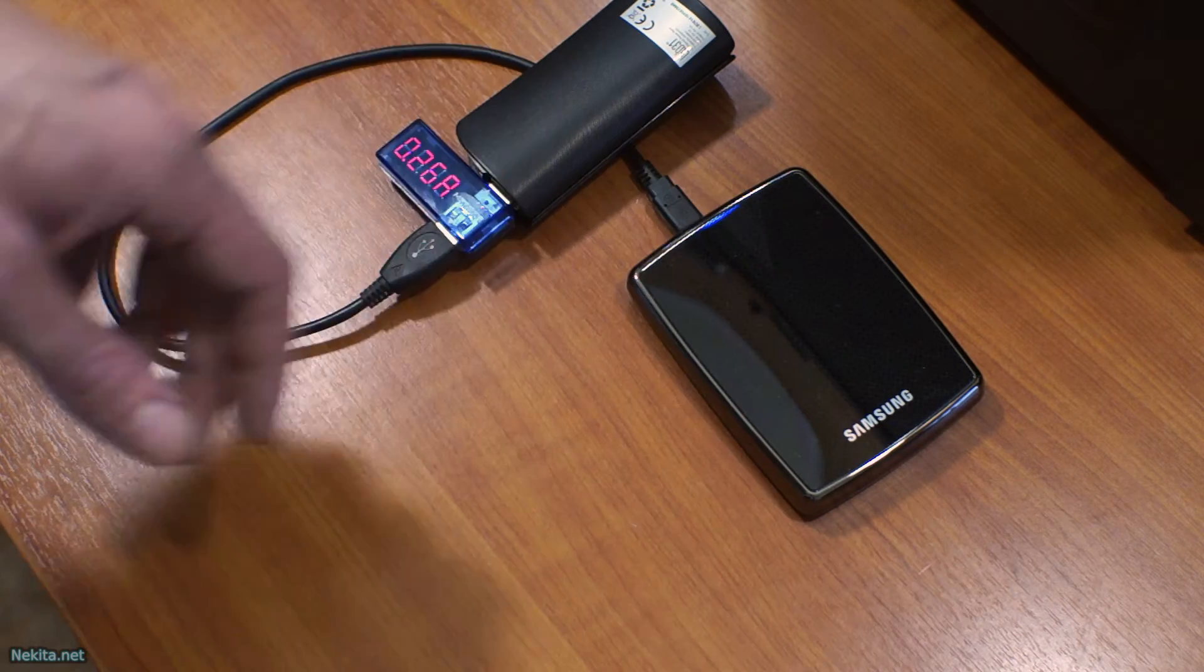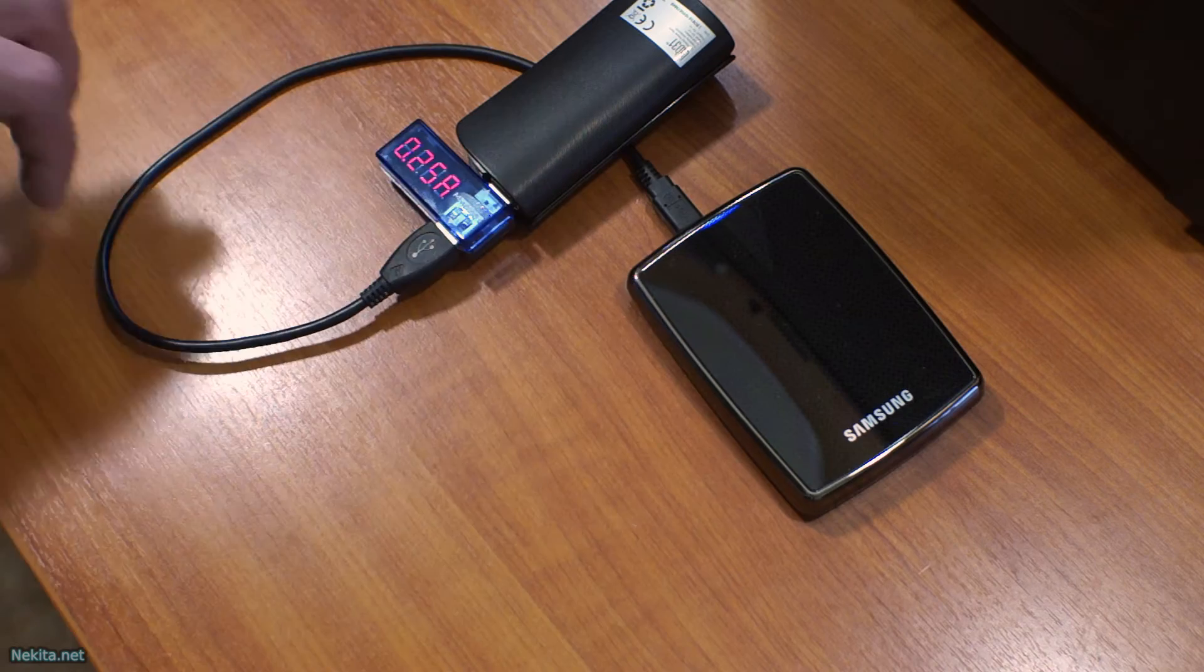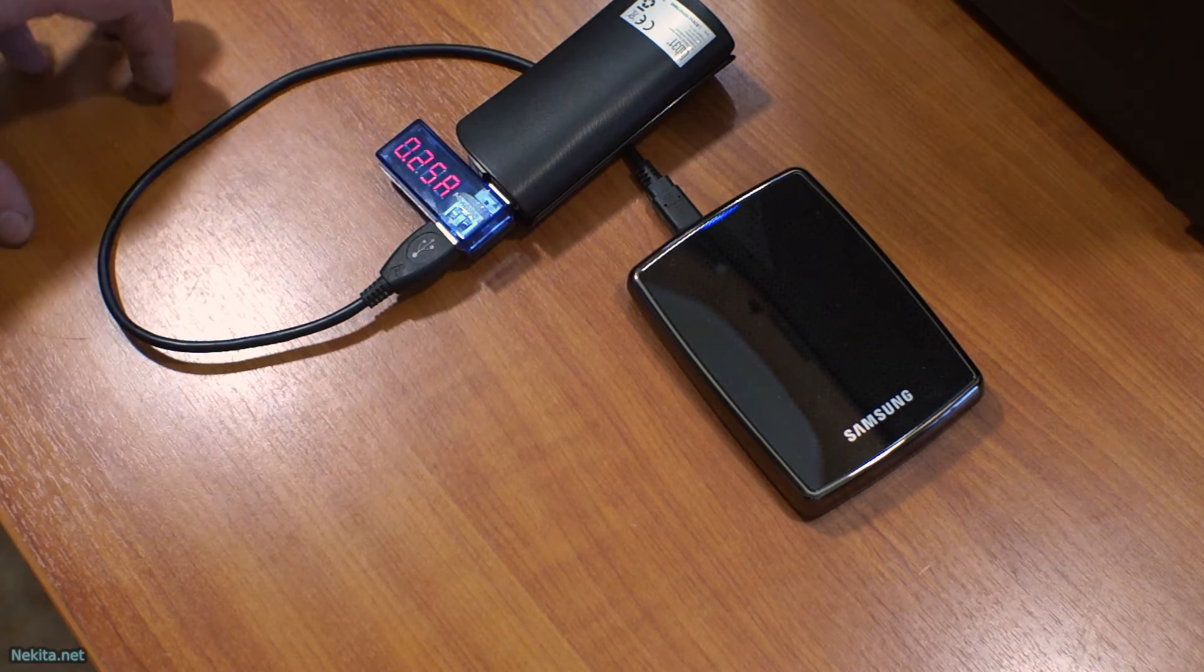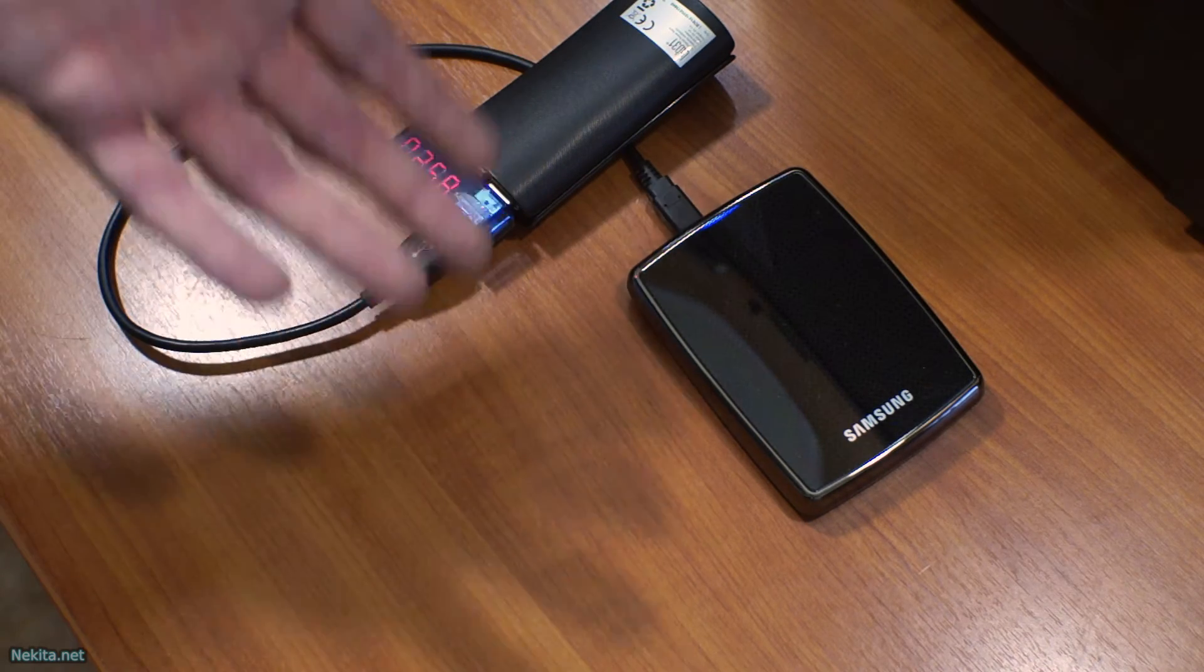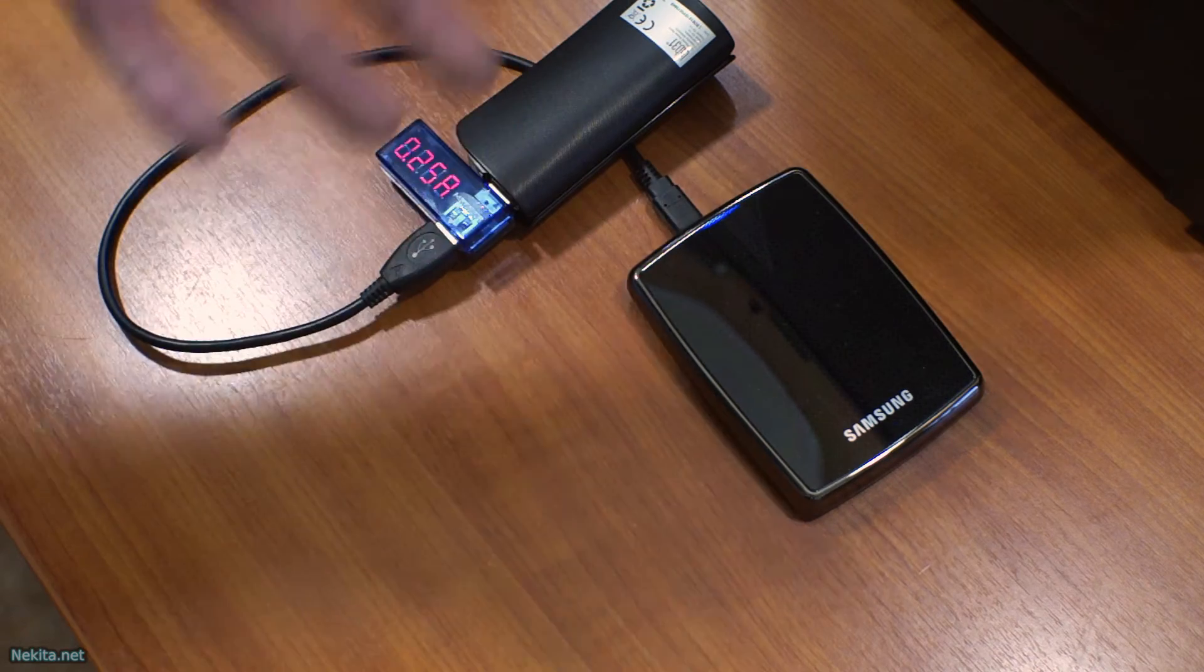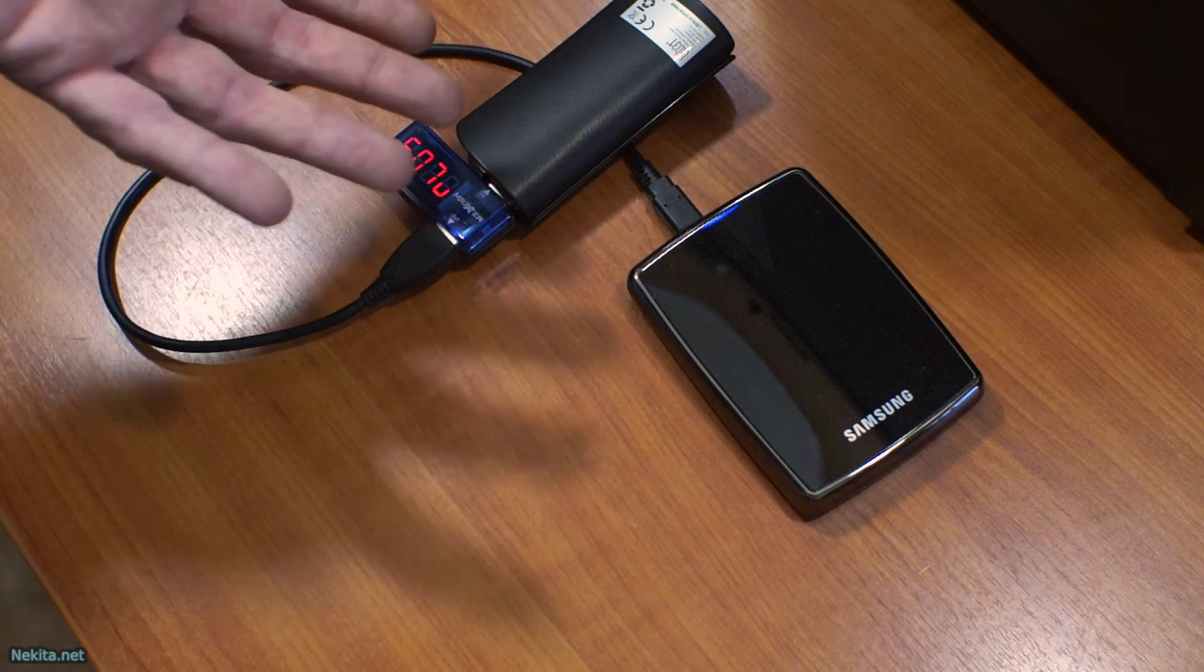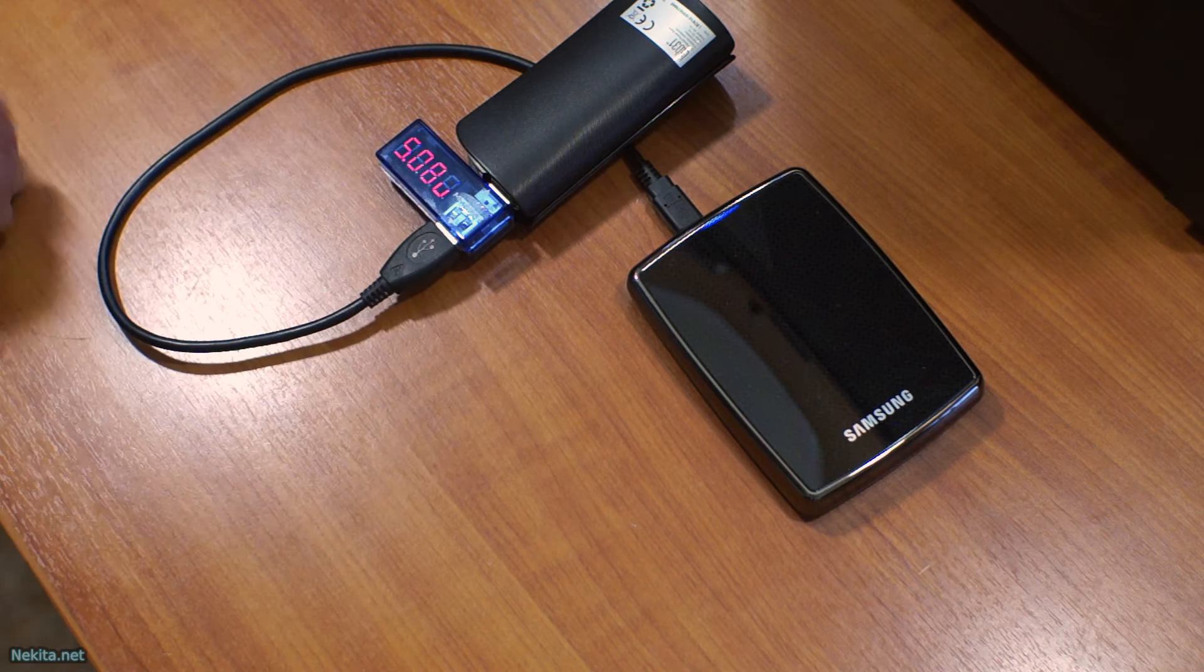This is a basic Samsung hard drive that was available a couple of years back. 250 gigs. It's a nice one because you don't have a plug for external power. It doesn't require it. So that's good.